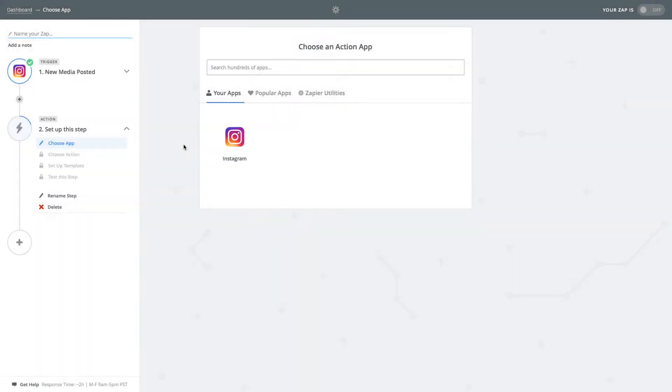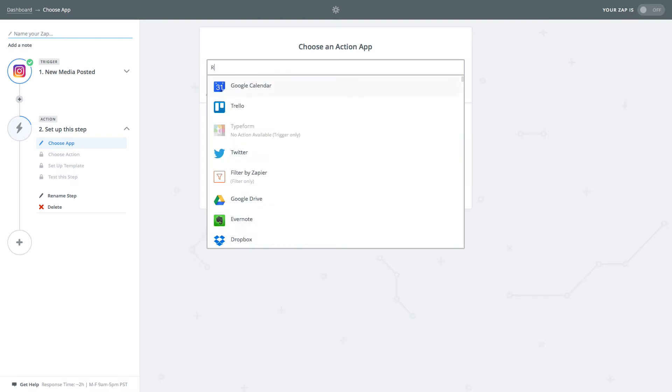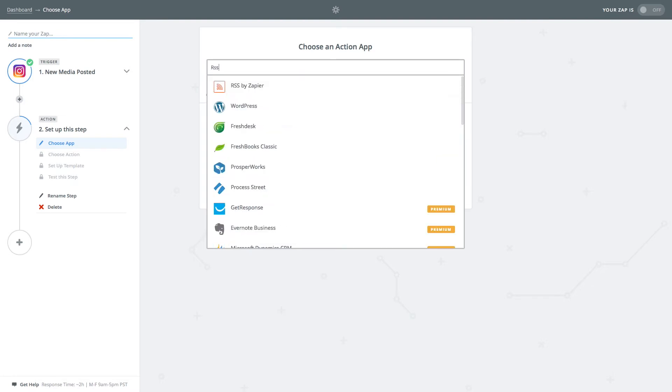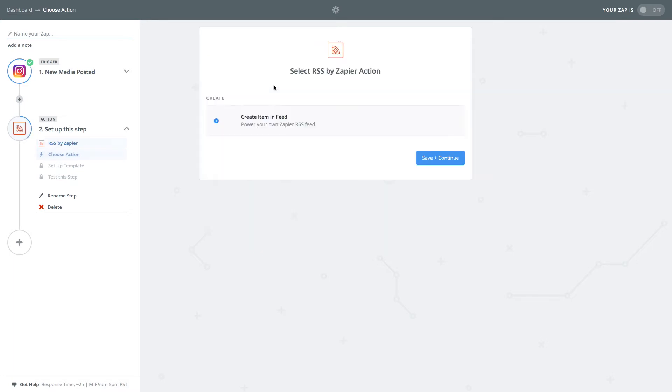Now that we're done with the trigger we need to configure the action. In the search field search and select the RSS by Zapier app. Then click save and continue.